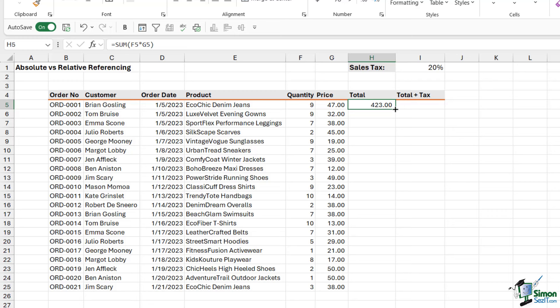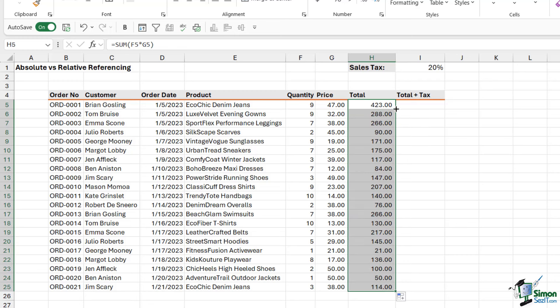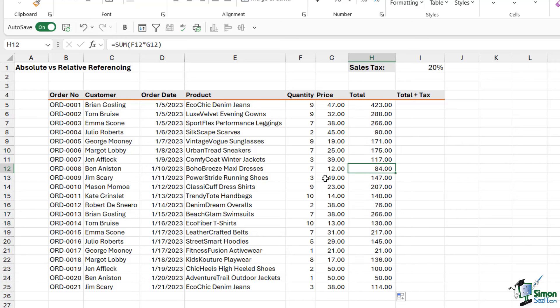If we hover our mouse over it, we get that little small black cross. And we actually saw this in a previous lesson. Now, what I can do is I can either click and drag the formula down or alternatively, I can simply double click and it's going to copy the formula down. So now you can see all of these calculations are correct.